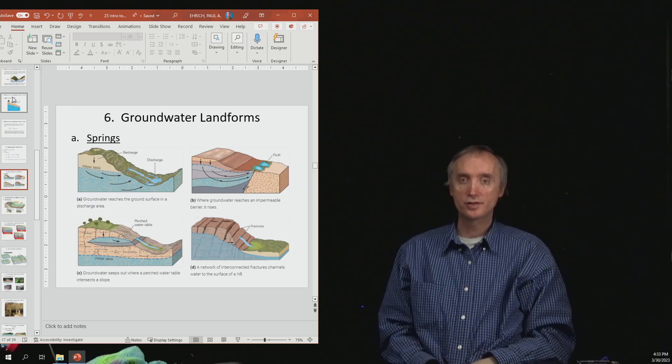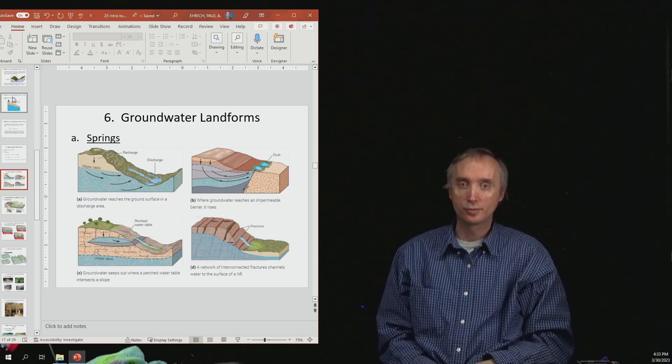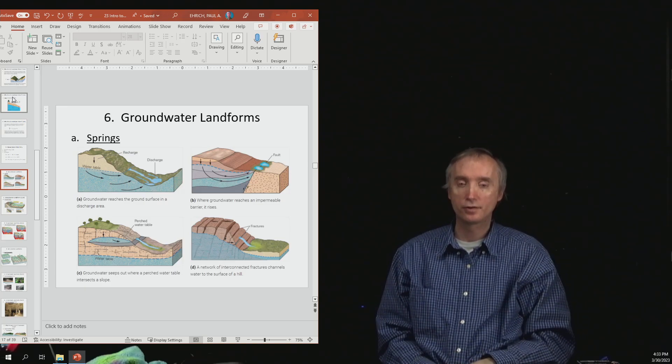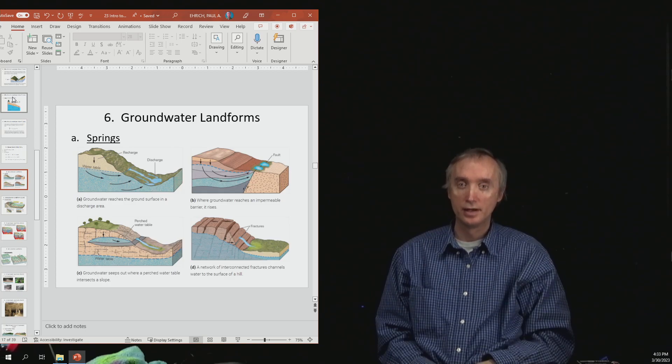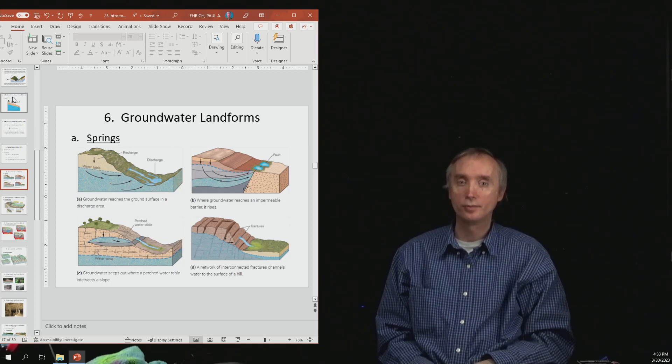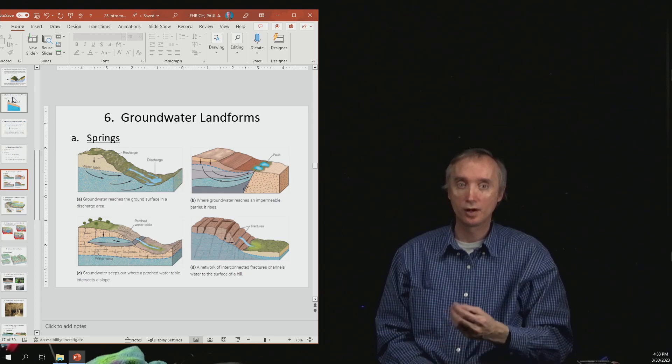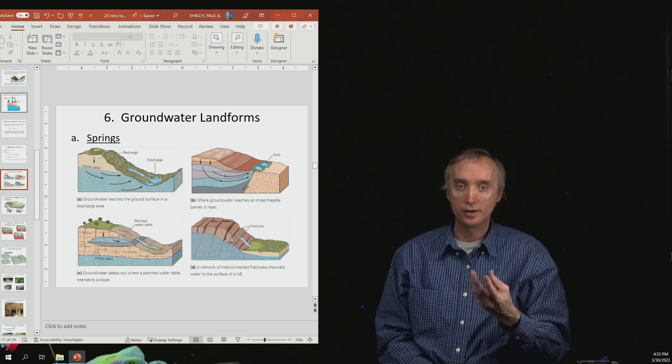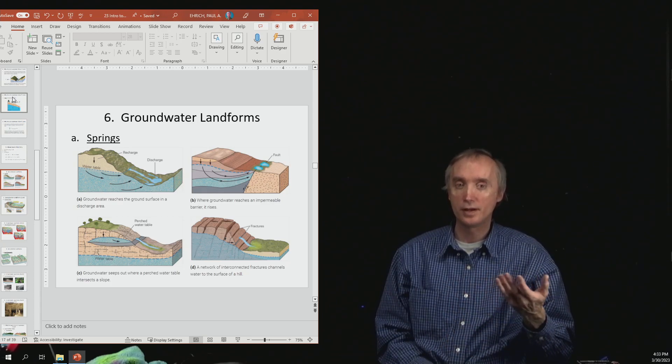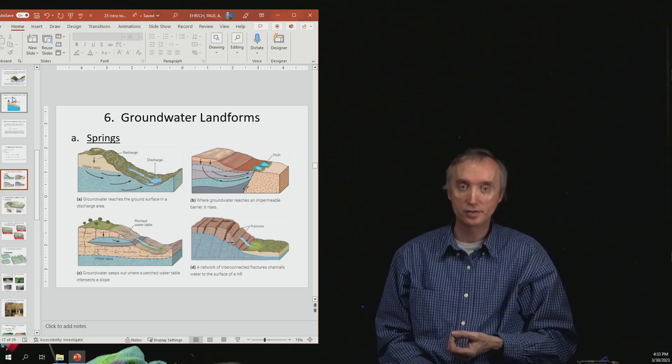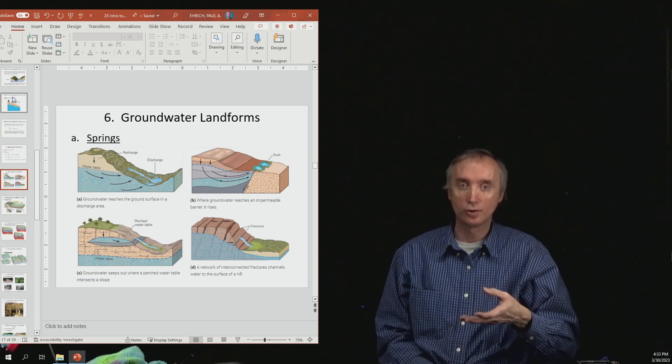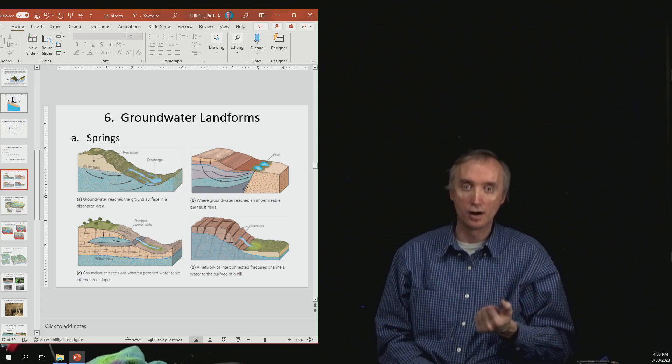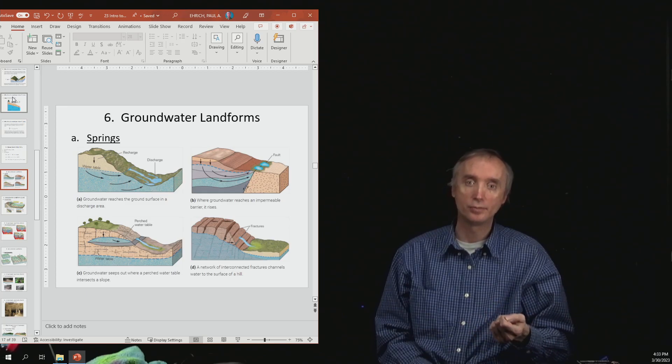All right, so let's start talking about the landforms that are going to be created by groundwater. And so the first kind of landform is going to be a spring. A spring is where water basically comes back up to the surface and then it comes out of soil or rock. So how could it happen?